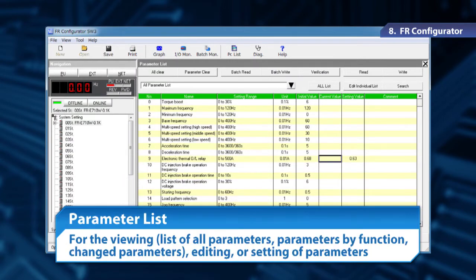With the parameters set, we can display the whole parameter list, parameters by function, change parameters, and edit and set the parameters.